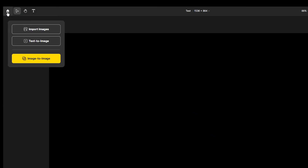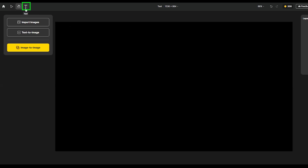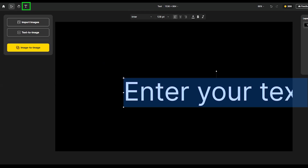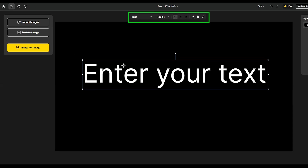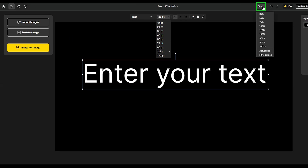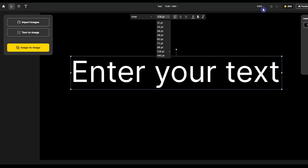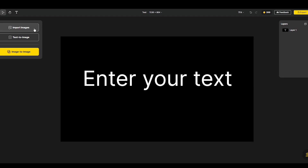From here you can return to the main page. With this icon you can select your image and move it. With this one you can move your canvas. With this you can add text, and once text is selected you can change text settings like font type, font style, and others. You can change the zoom on your canvas and use undo and redo. This shows the number of credits.